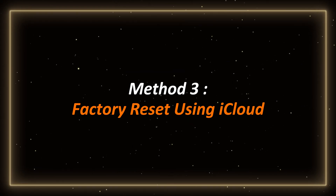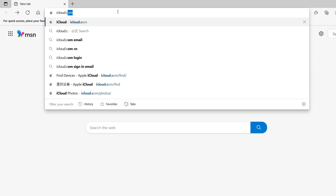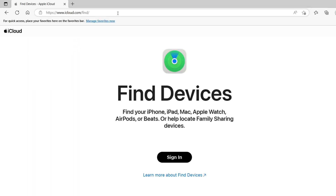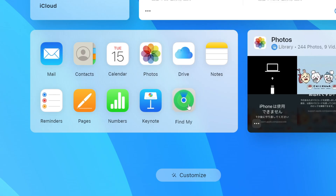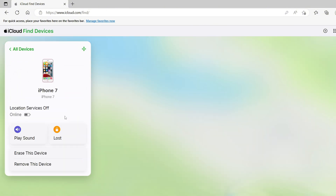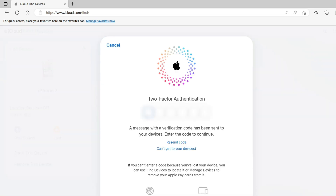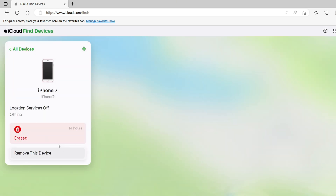Method 3: Factory reset using iCloud. If you still remember your Apple ID and your iPhone has the Find My feature turned on, you can reset it remotely. Here's how. Open a browser and visit the official iCloud website. Log in with your Apple ID. Click Find My iPhone and select the device you want to erase in the list of devices on the left. Click Erase this device. You will also need a two-factor authentication code, and your iPhone will automatically be restored to factory settings.